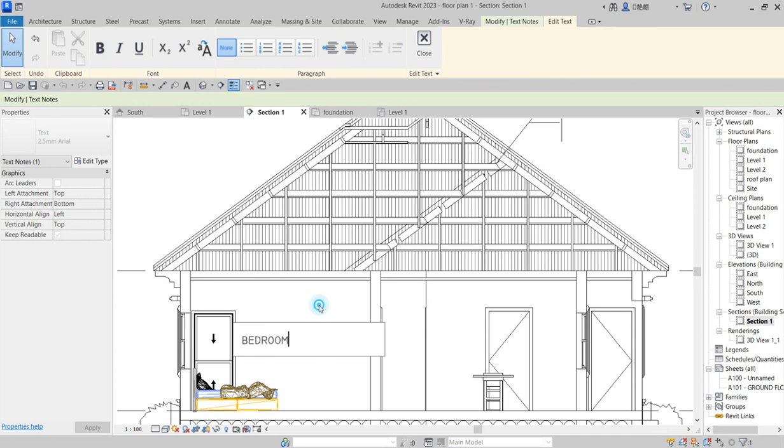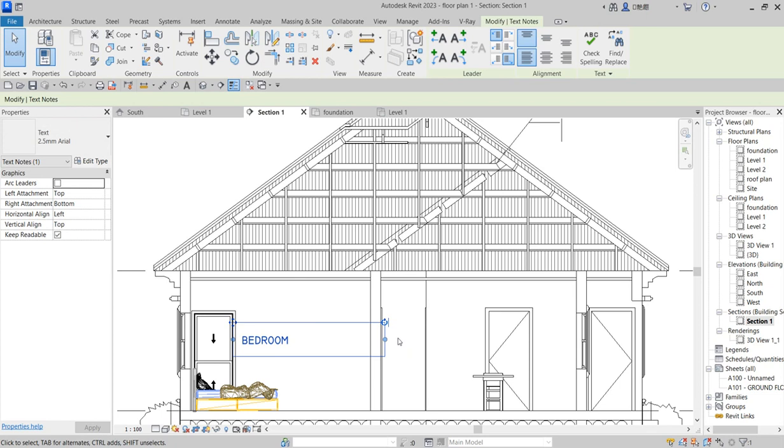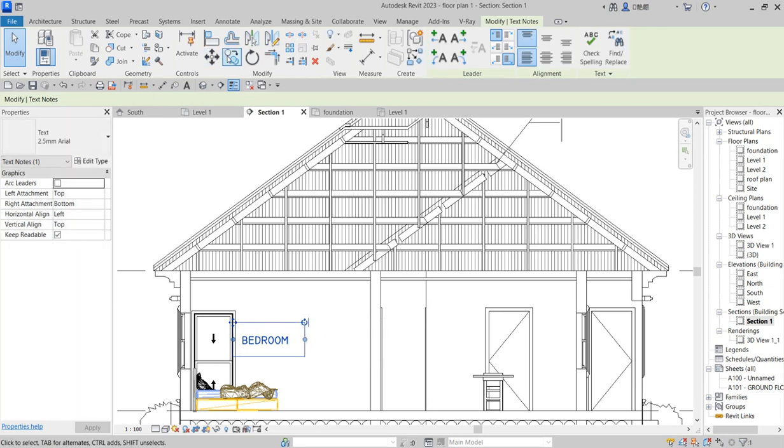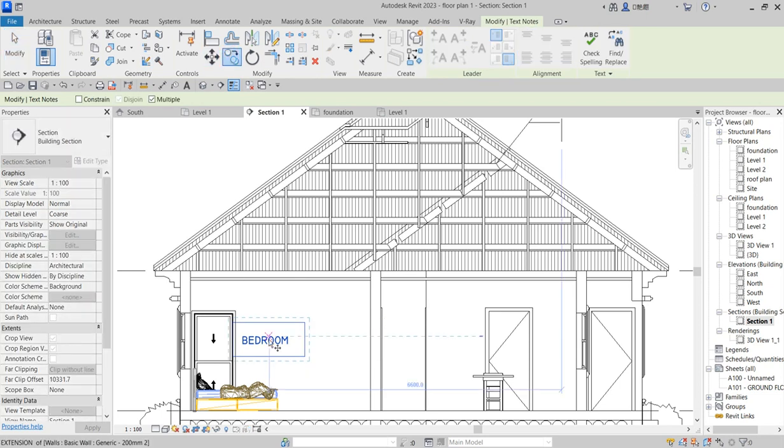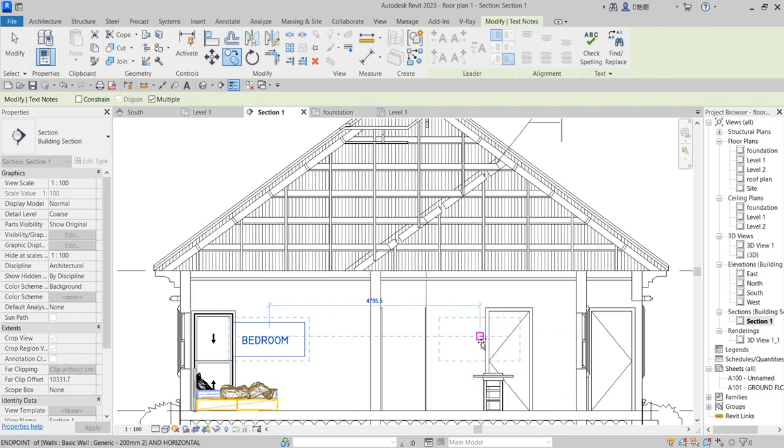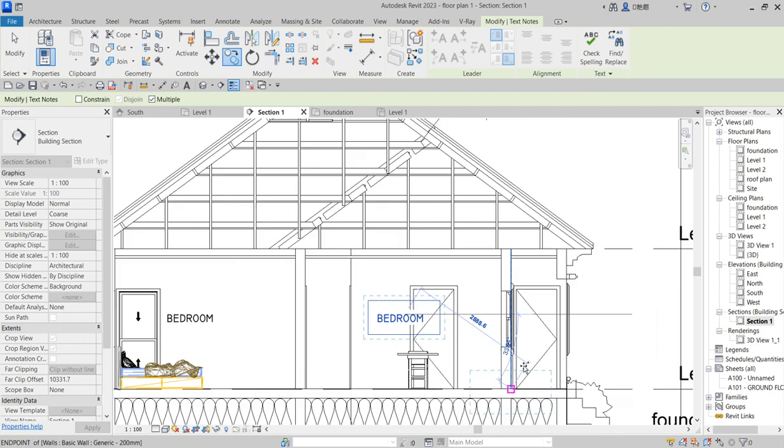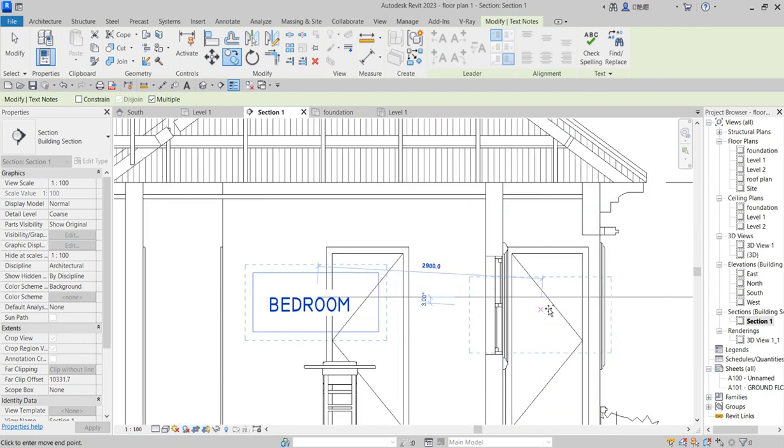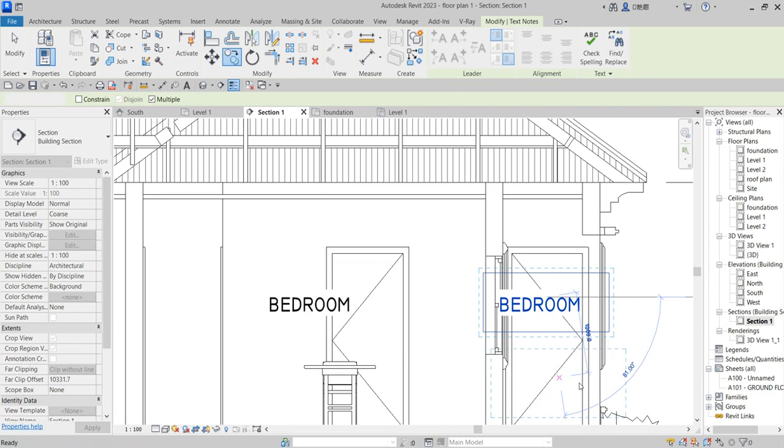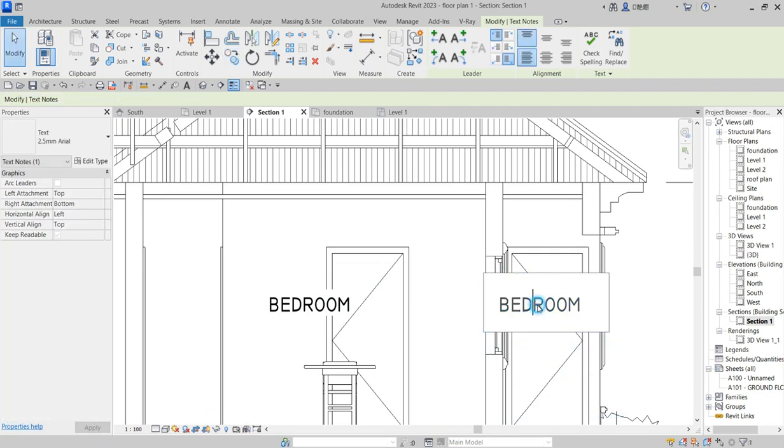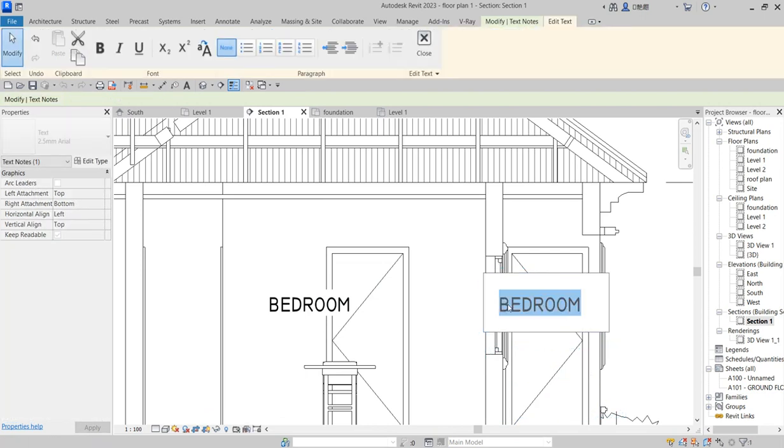Do the same thing here—copy or duplicate. Just copy it and put it here. This one will be Dining, and this one will be Terrace. Just use a little bit of graphic work—Terrace.